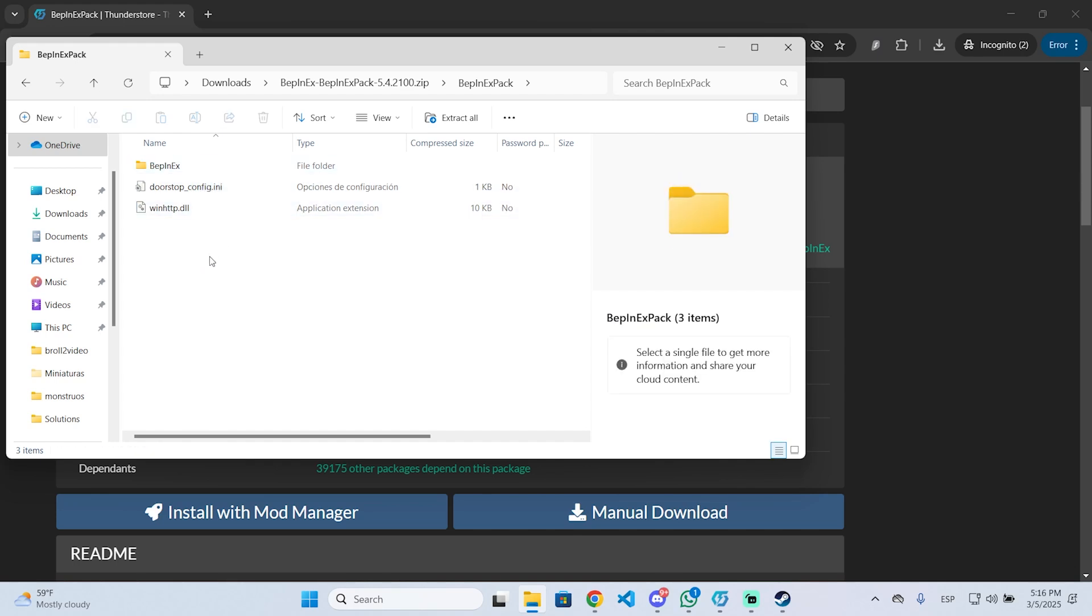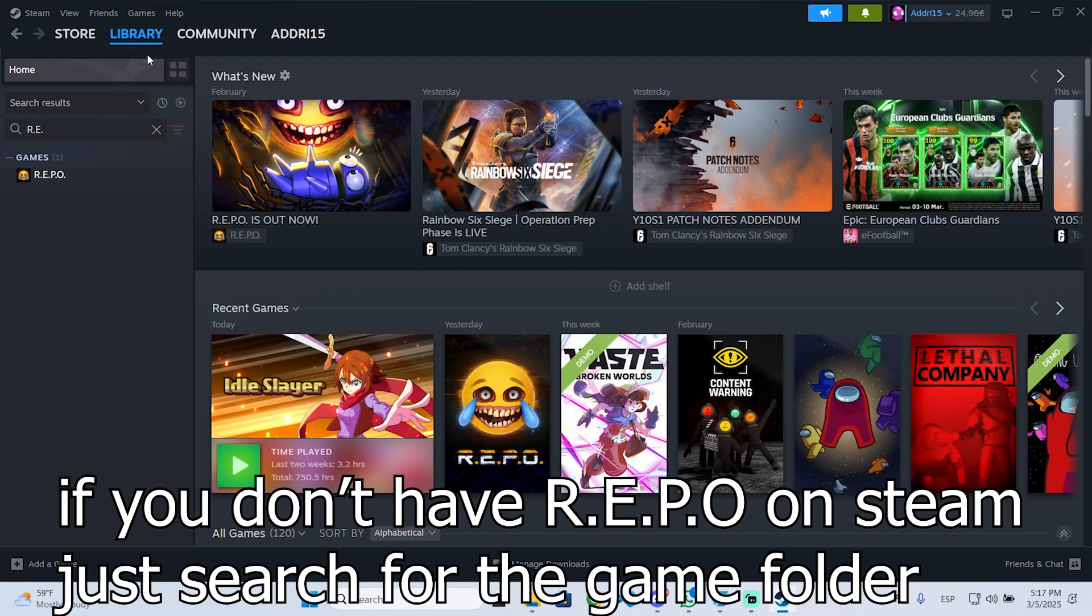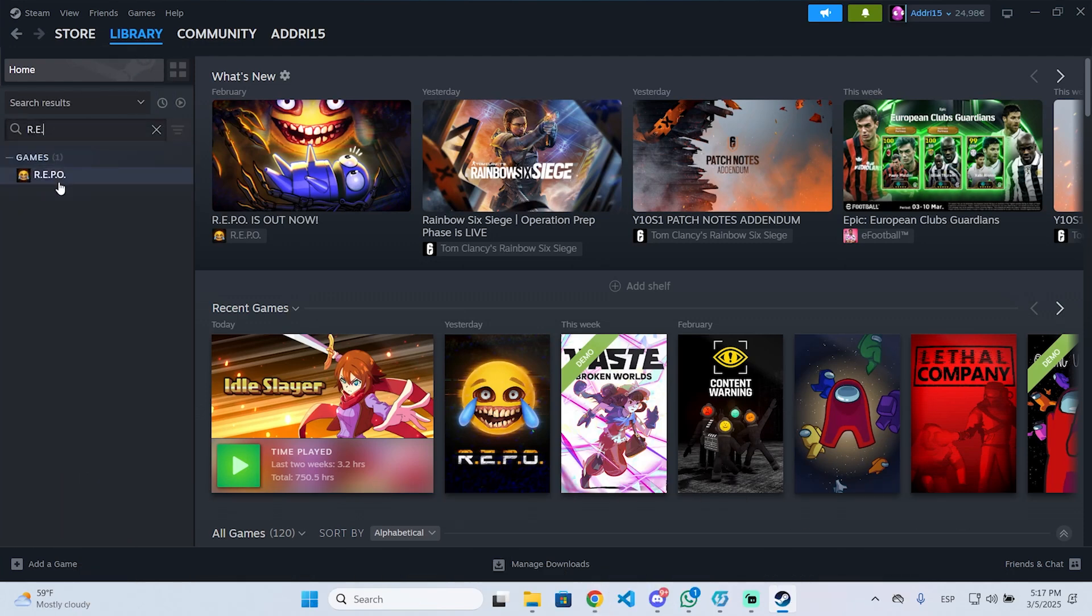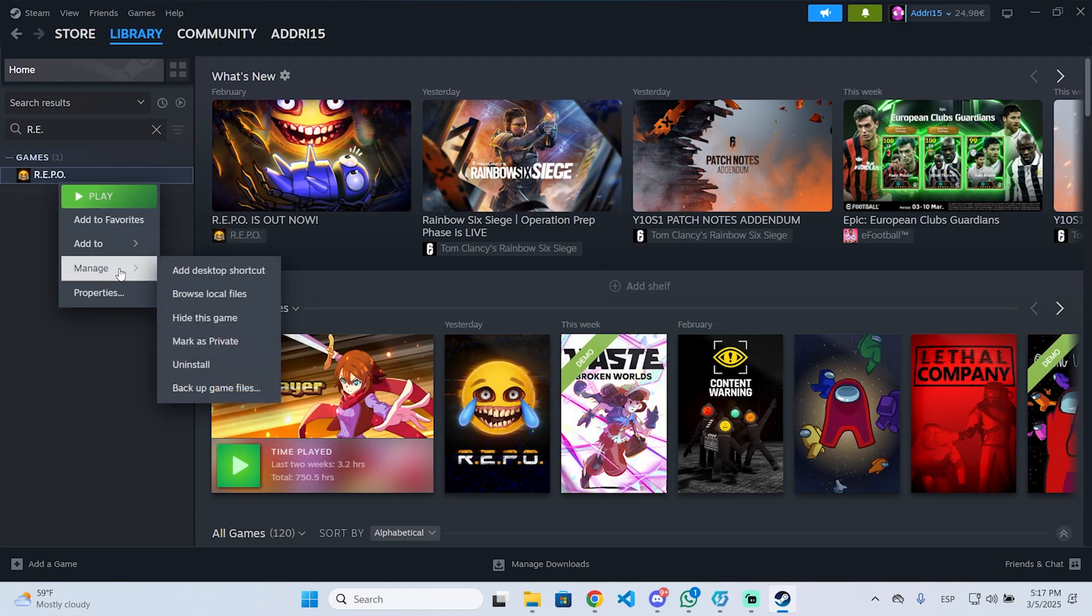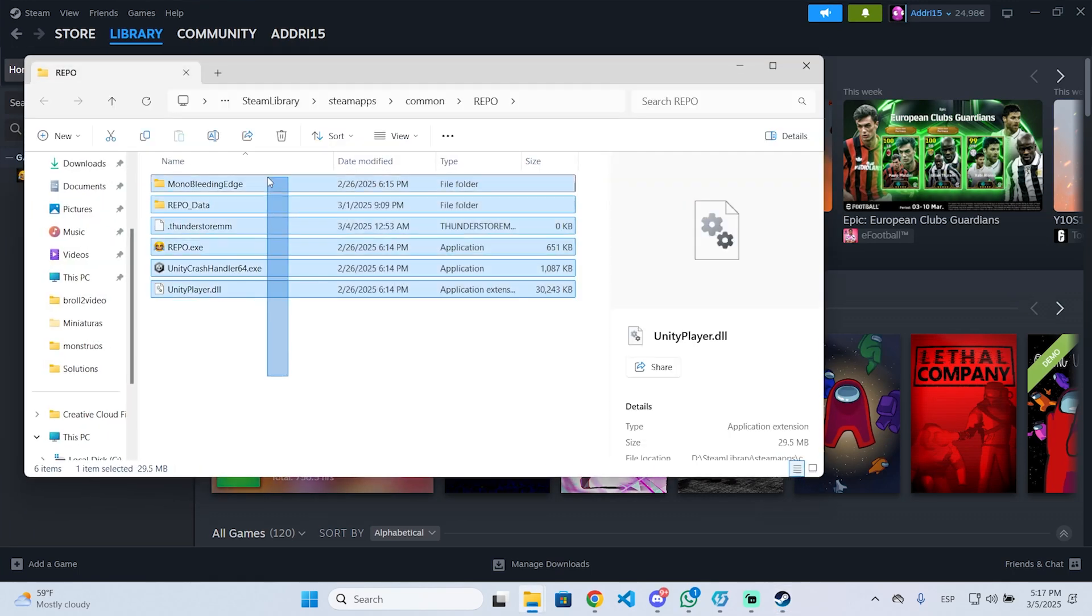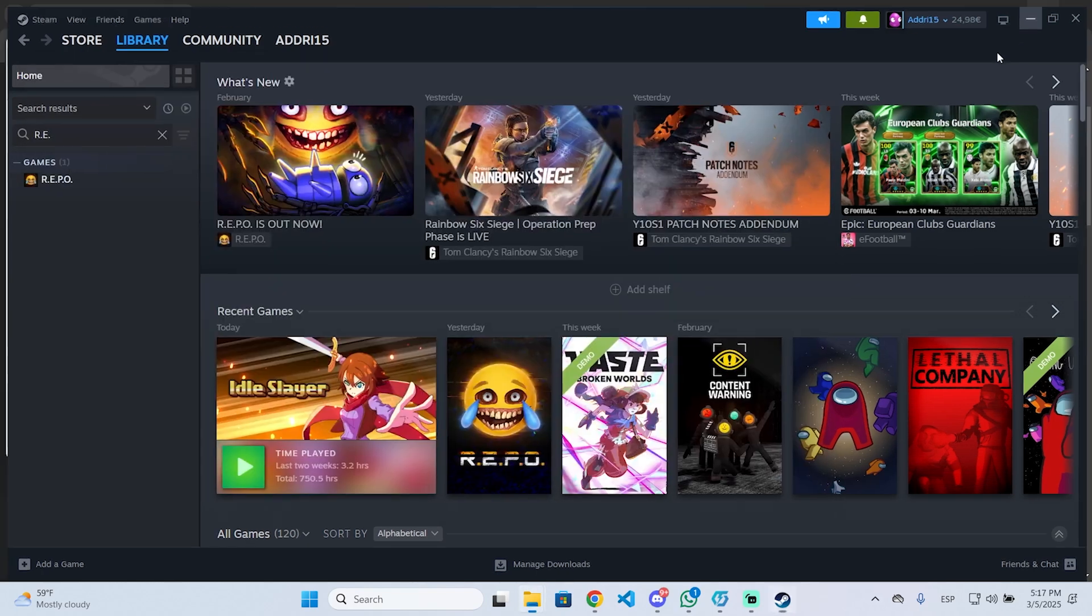To find the games root folder, you need to open steam, then go to your library right here and search for repo. Now we are going to right click it, go to manage and browse local files. This will open the root folder.